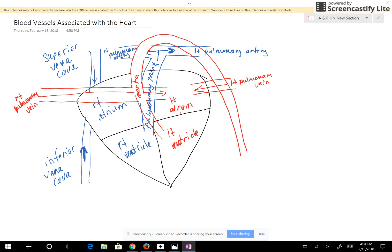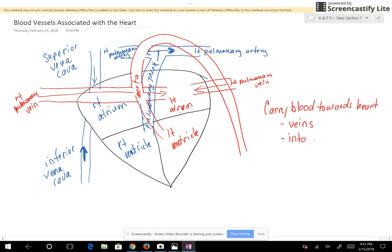The blood vessels that are going to carry blood towards the heart are veins, and they're going to empty into the atria. The two blood vessels that do this are the vena cava — the superior and inferior vena cava — and the pulmonary veins, the right and left pulmonary veins.